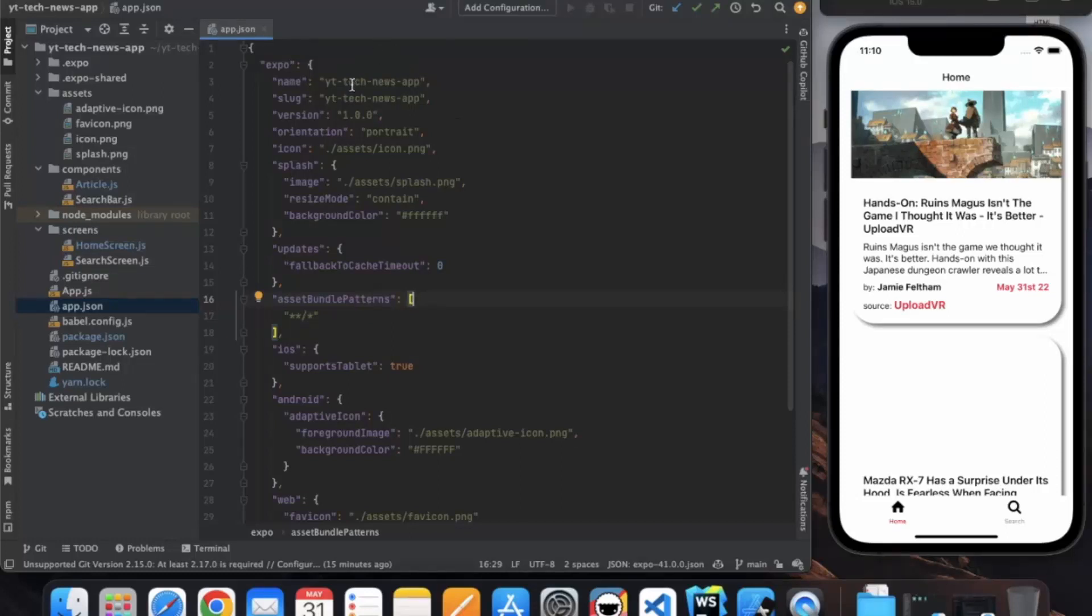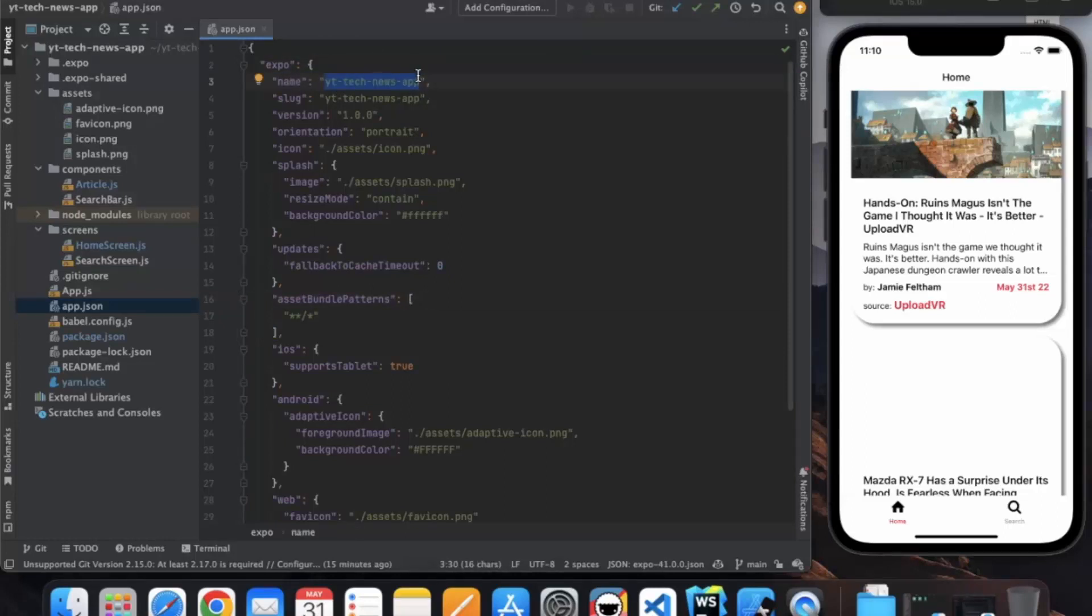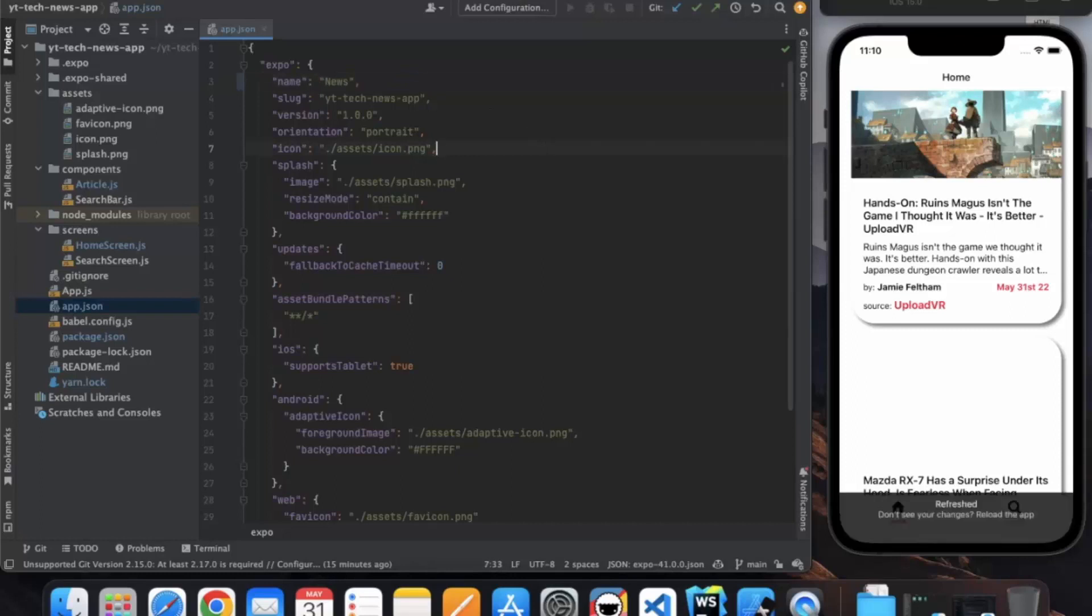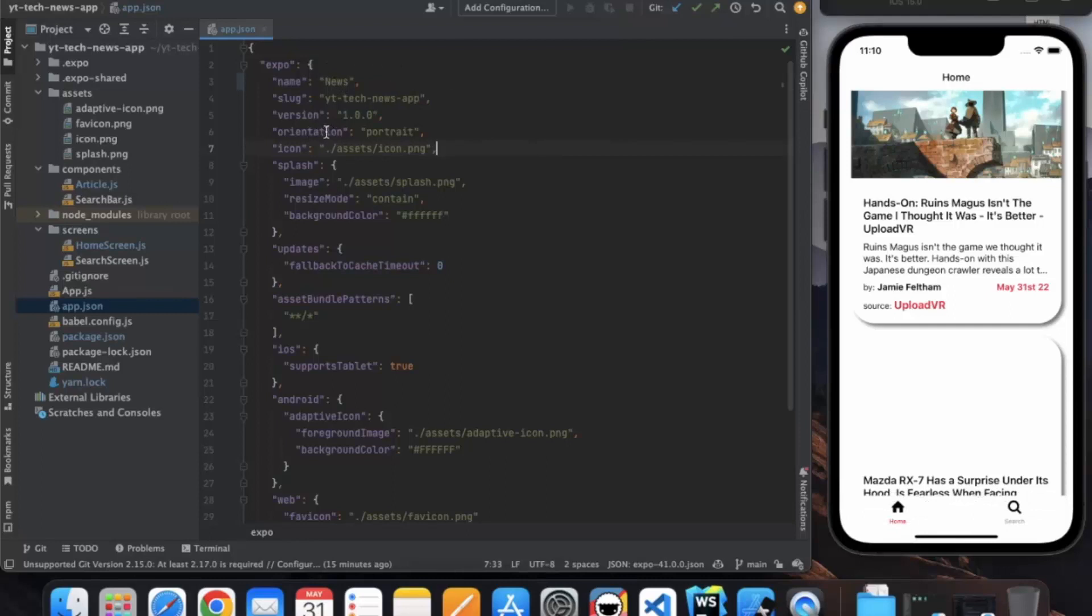By default it is the project name, but we can change that. If you want to name it simply 'News', you can do that. Just replace it with News. You can provide the orientation. The version is most important.